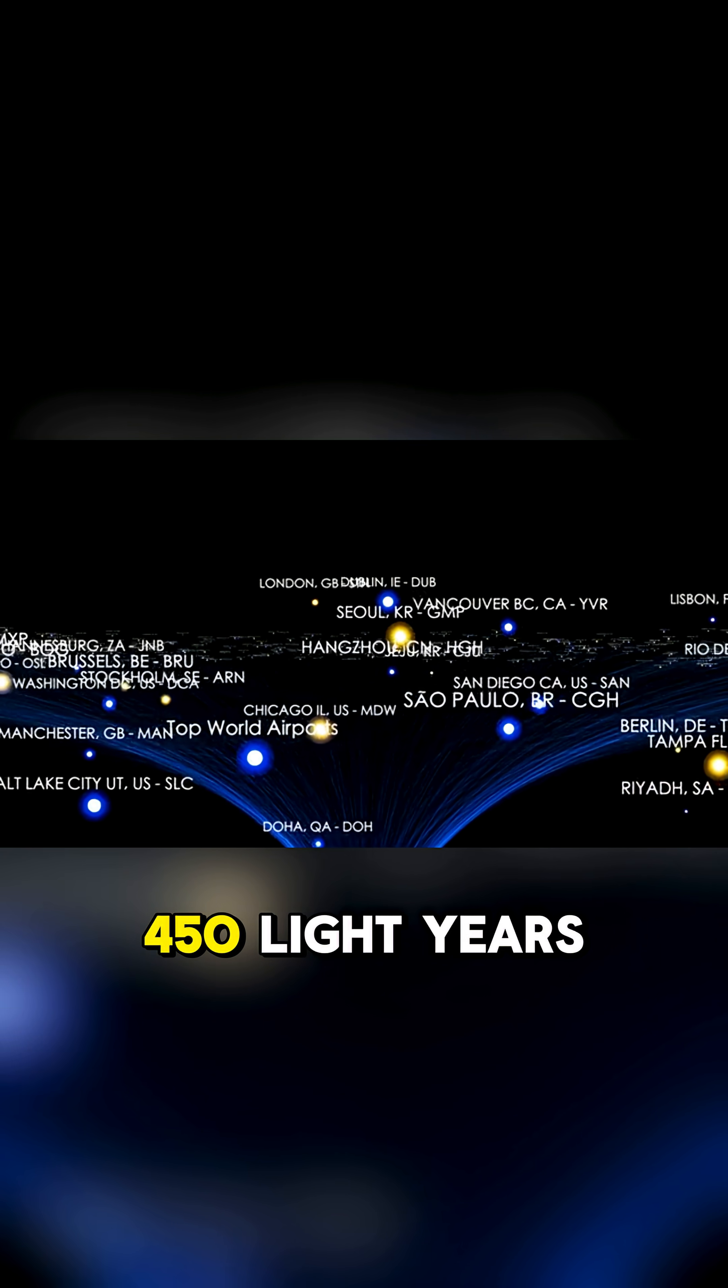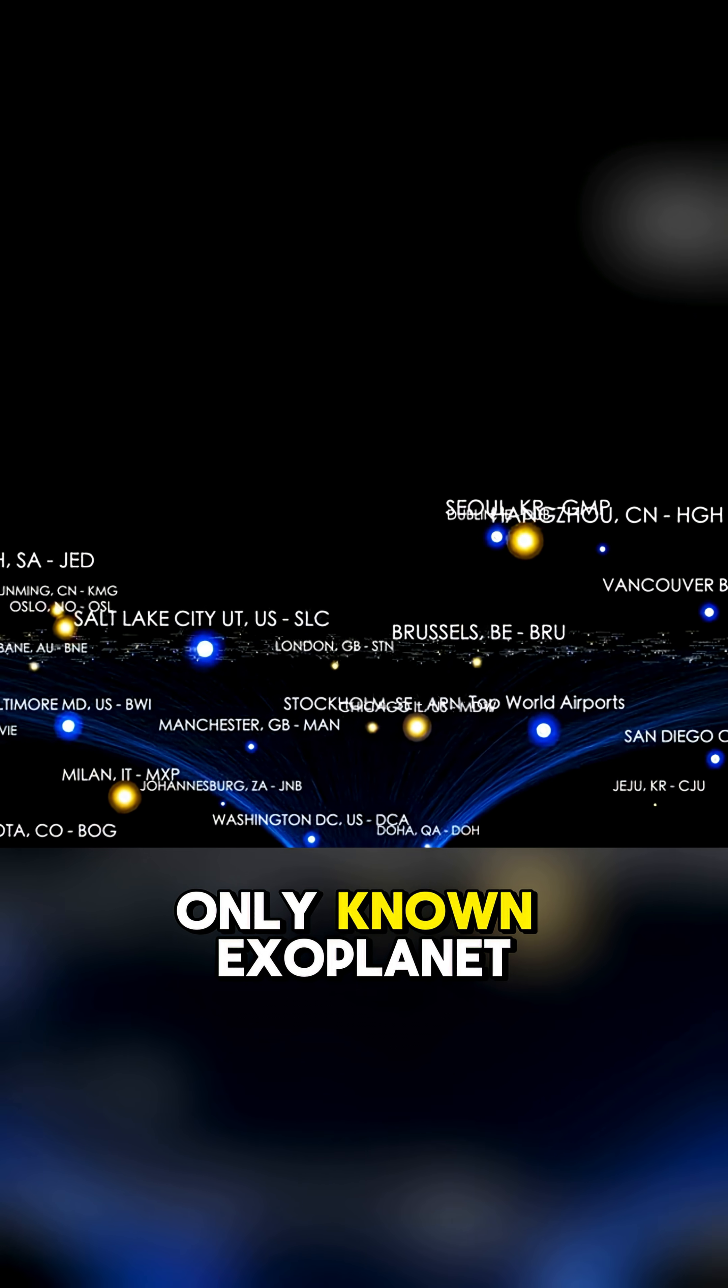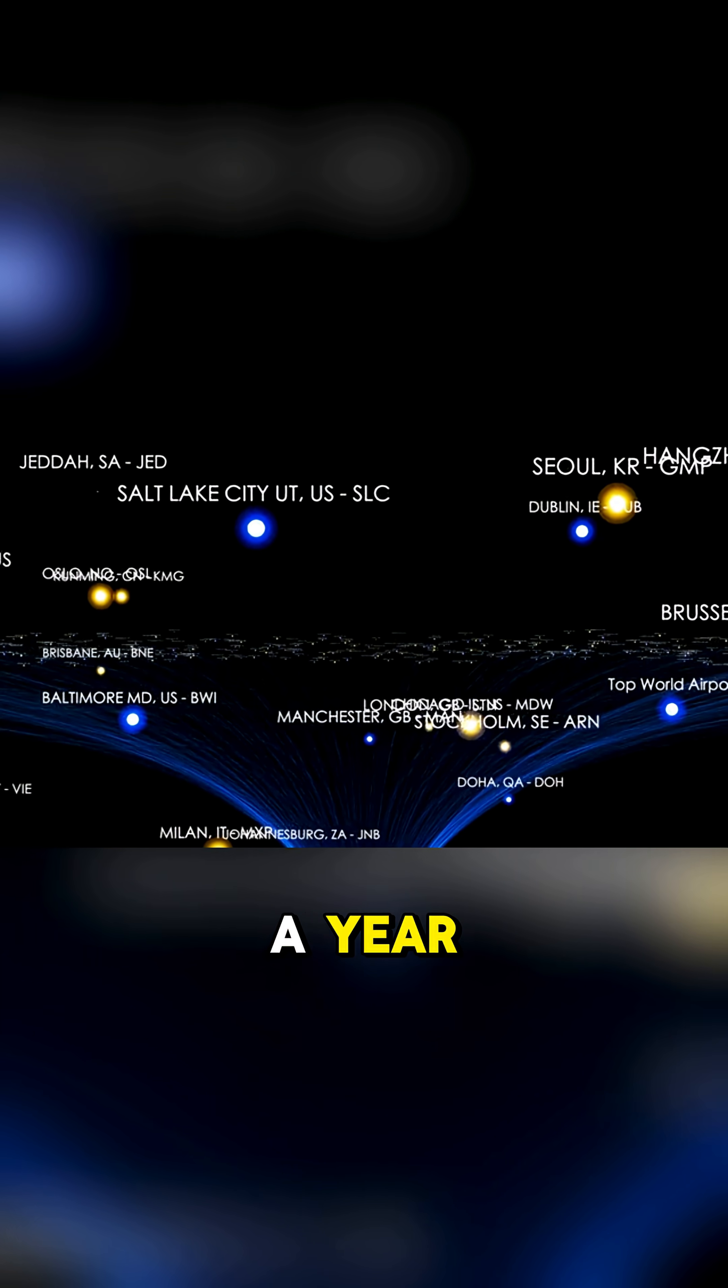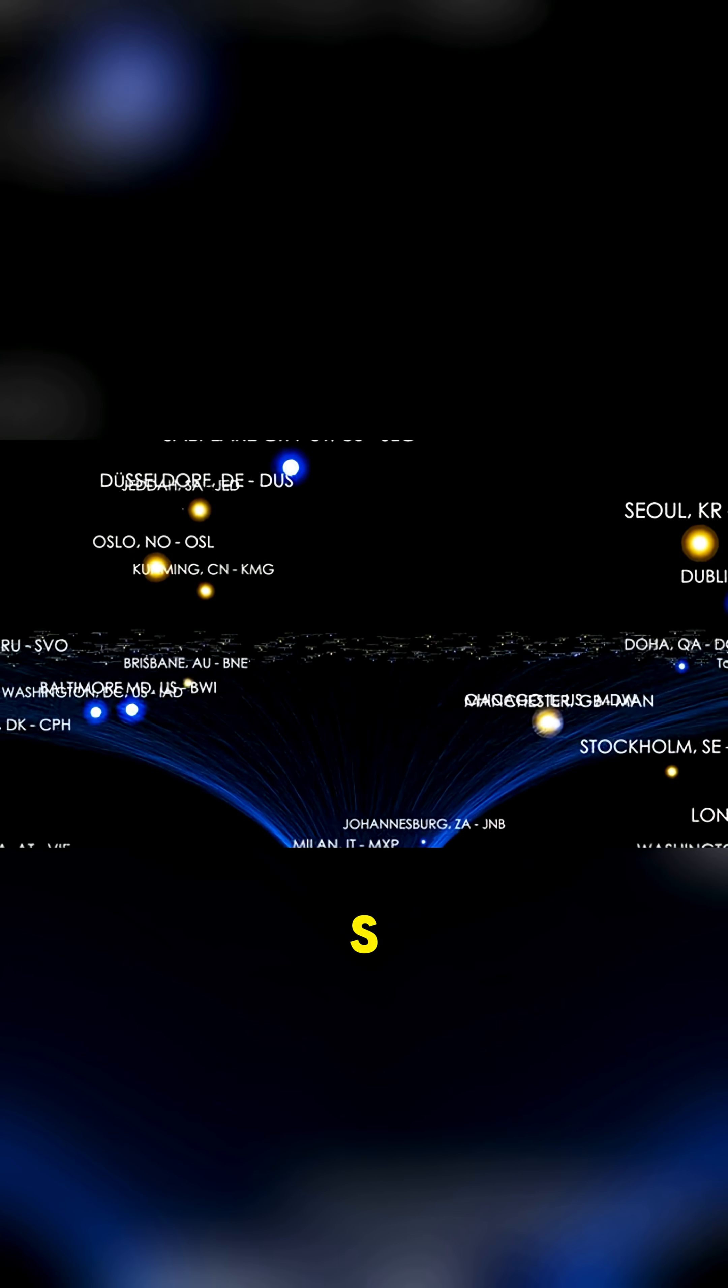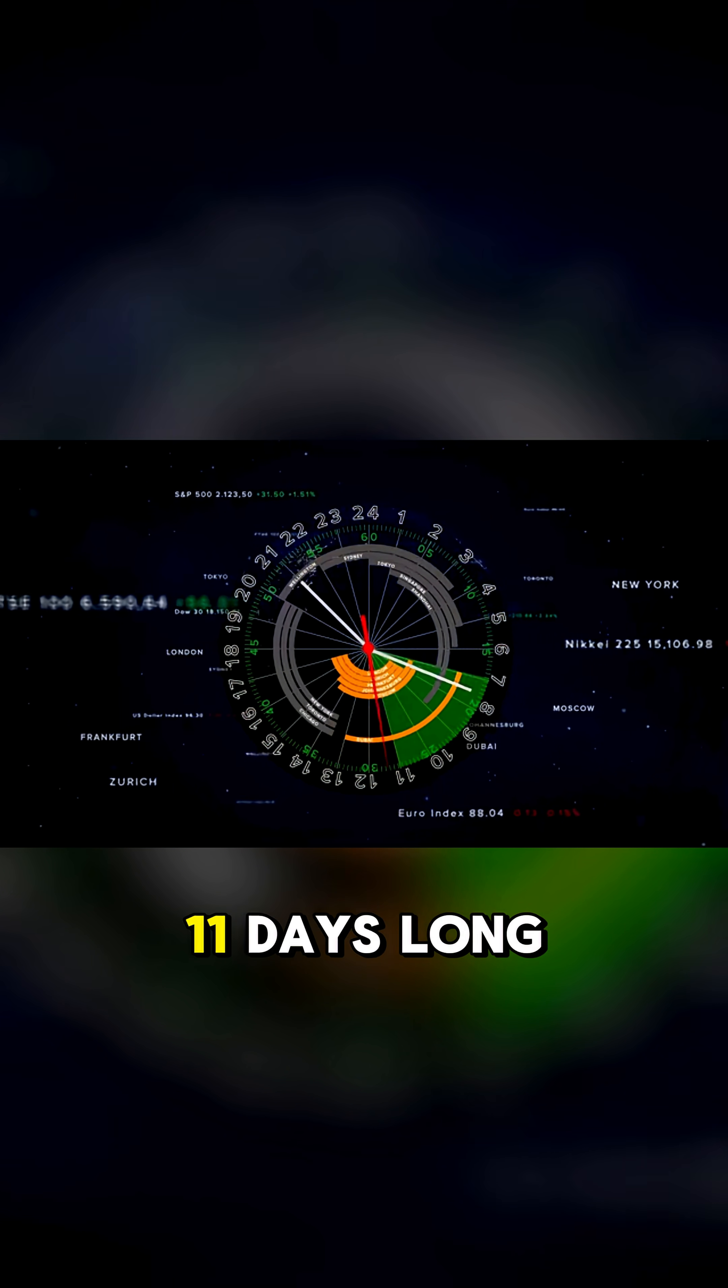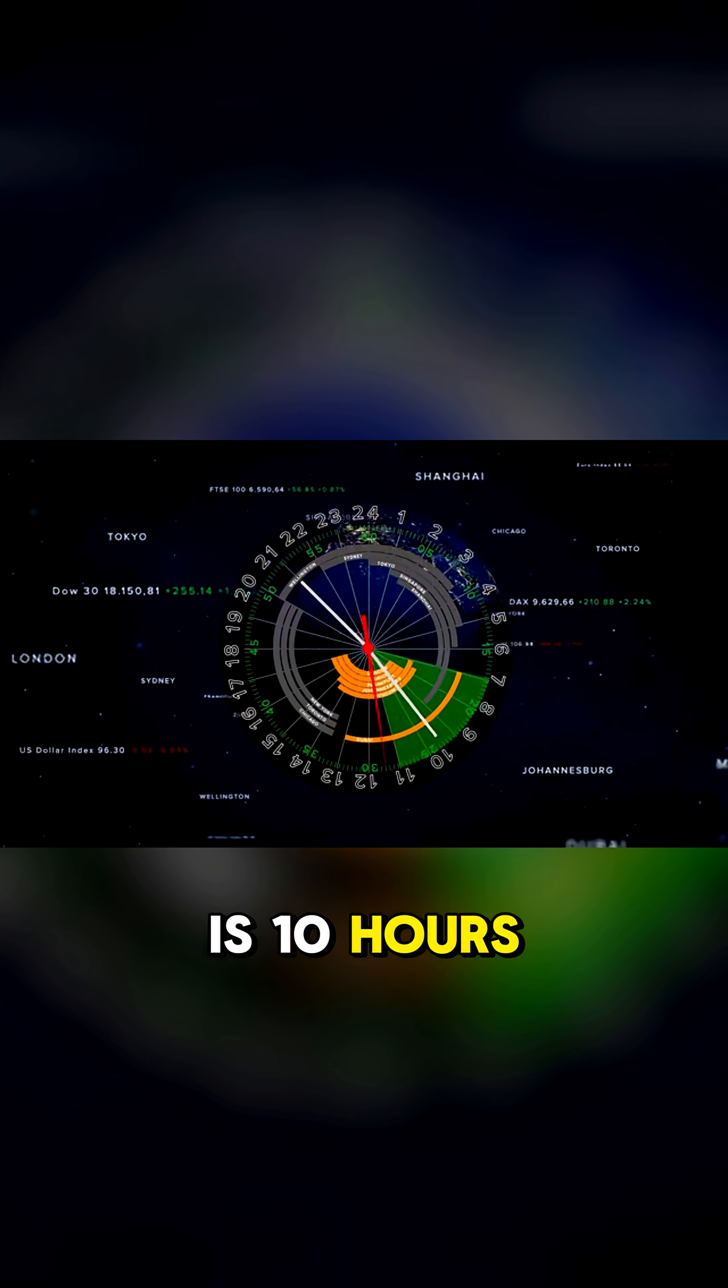This planet is 450 light years away, and it's the only known exoplanet that has both a year and a day that are shorter than Earth is. A year on this planet is 11 days long, and a day is 10 hours long.